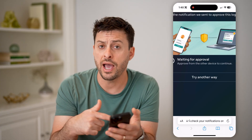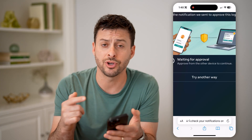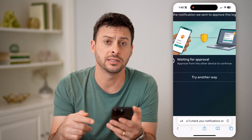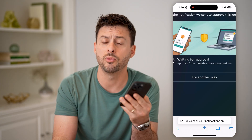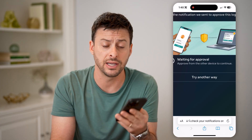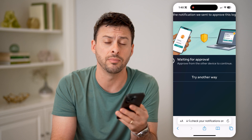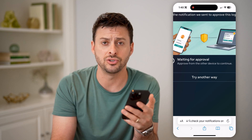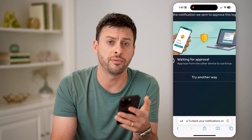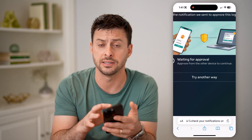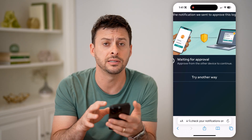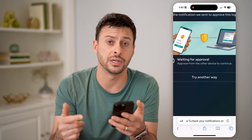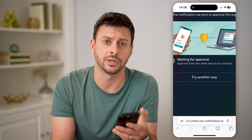Now, after you log in multiple different times on that specific device, Instagram will basically recognize that device — as it did for me — that it actually is your username and profile connected to this device, and they won't ask you to go through this entire process every single time.